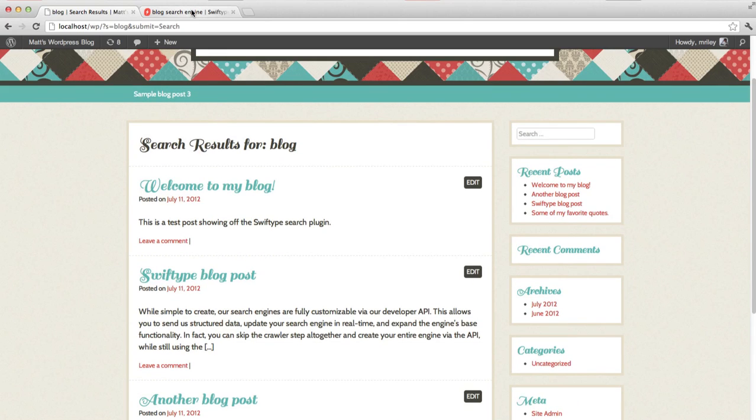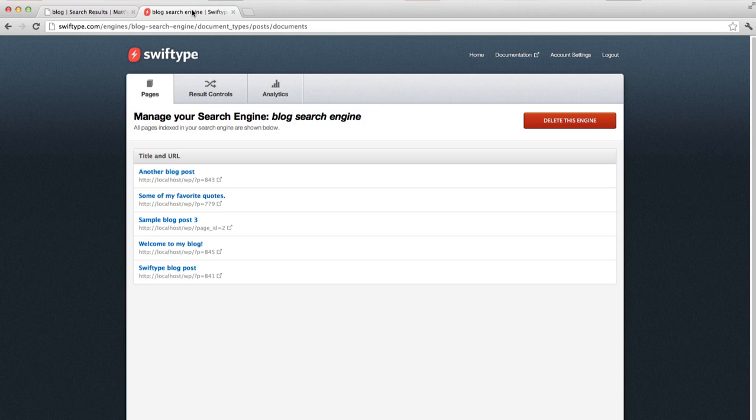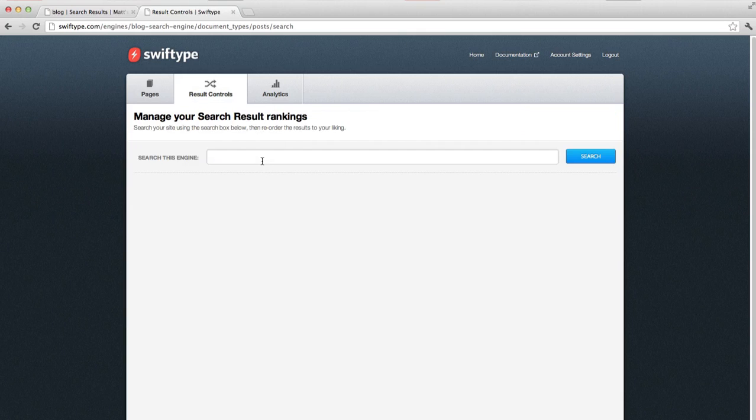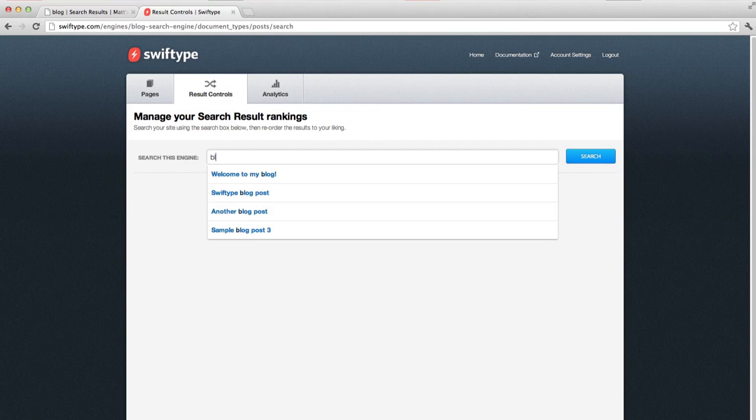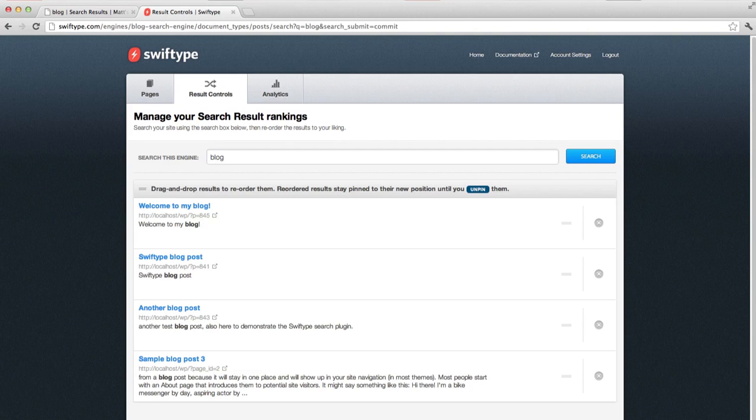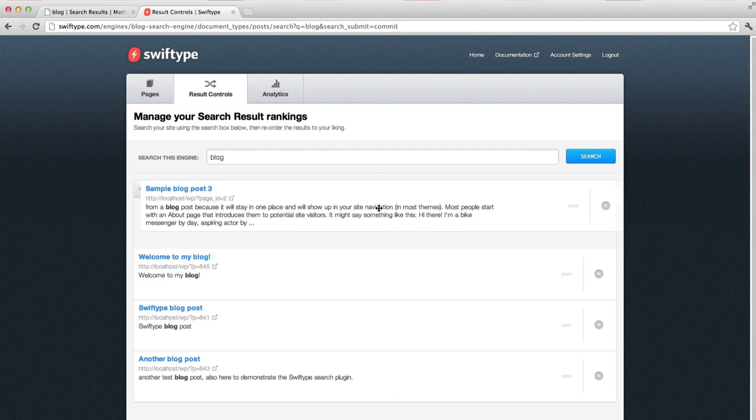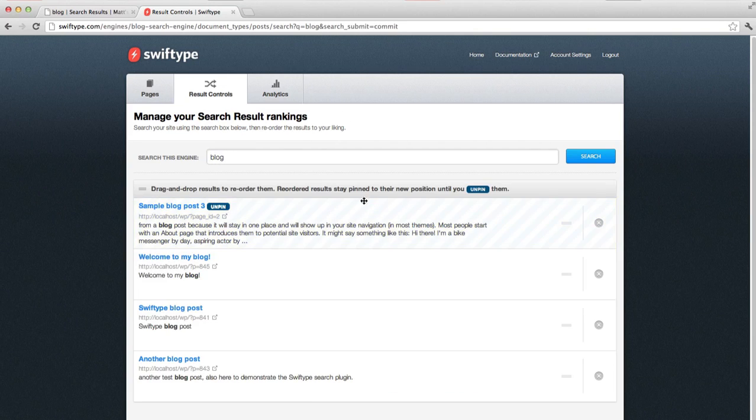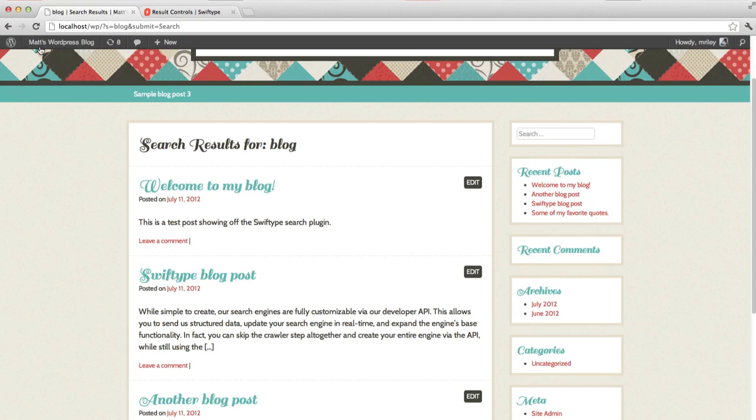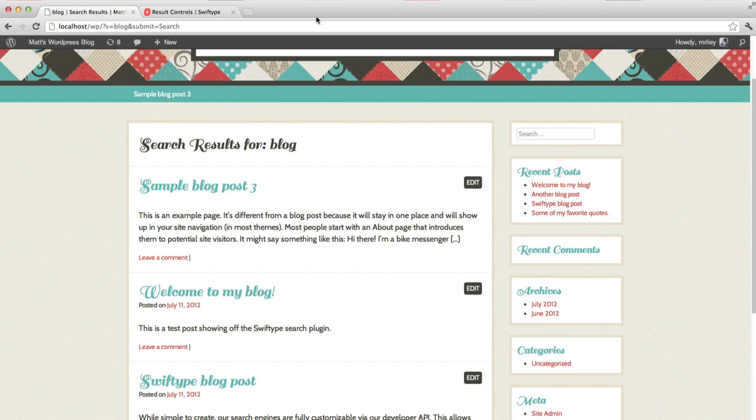But let's assume you want to customize this result set. Simply go back to the SwiftType dashboard and repeat your search in the Results Control tab. Here you'll see the results in the same order as you saw on your blog. To change the order, simply drag and drop to your liking. Now, when you go back to your site and refresh the result set, you'll see the new ordering reflected immediately.